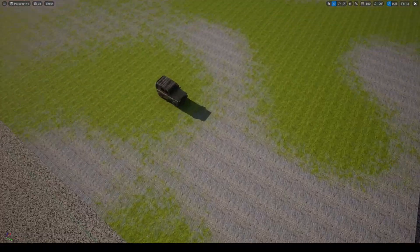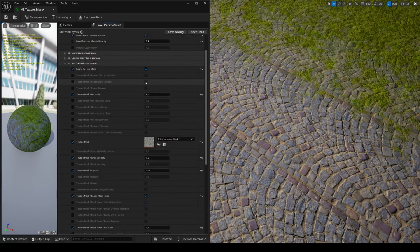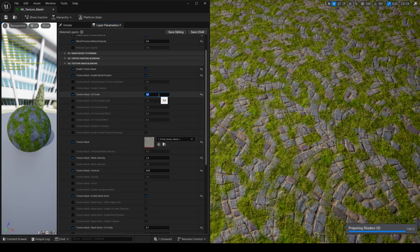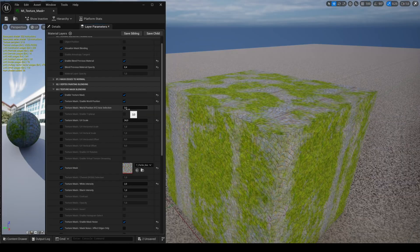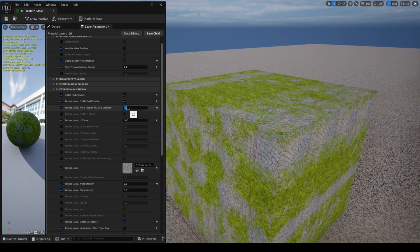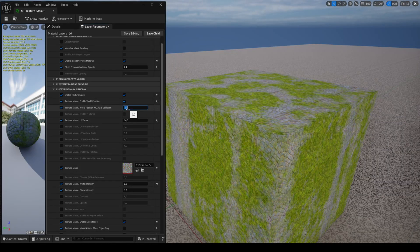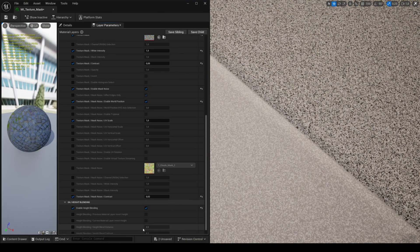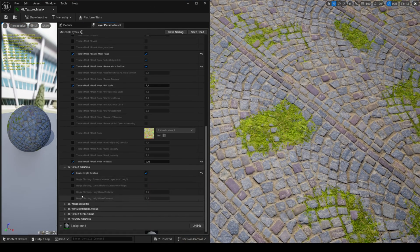You also have the possibility of using World Position and Triplanar. When using World Position, you can change the projection axis: 1 is for X, 2 is for Y, 3 is for Z. You can combine the different features together, except for angle blending which works differently.